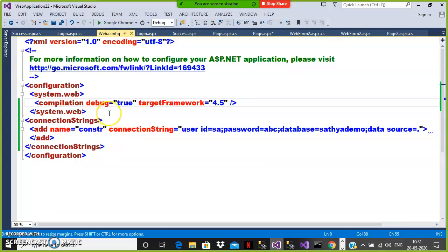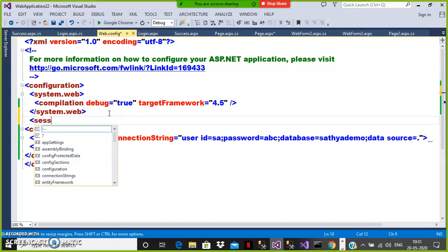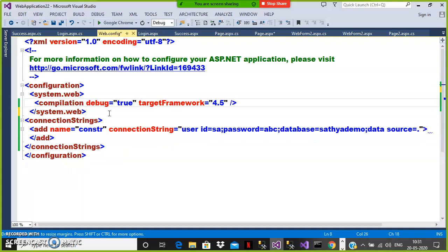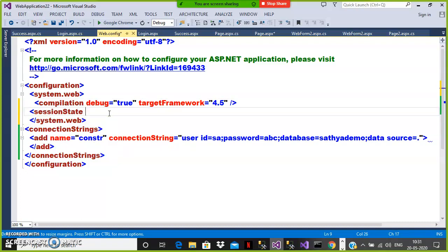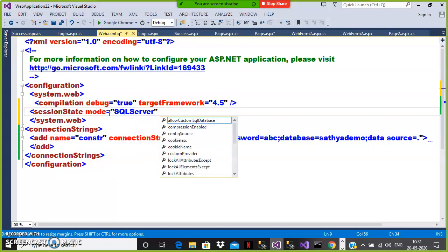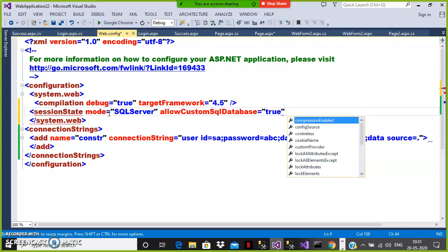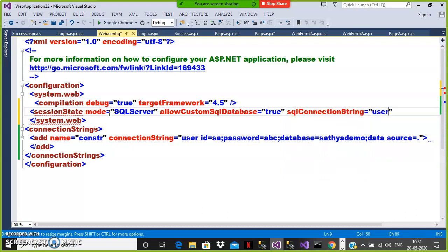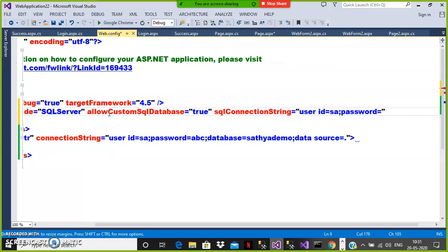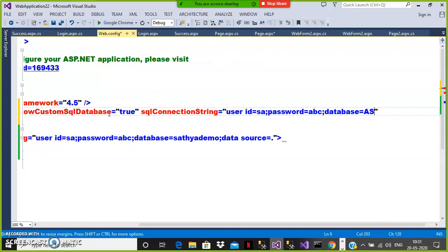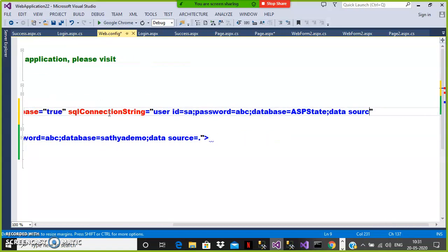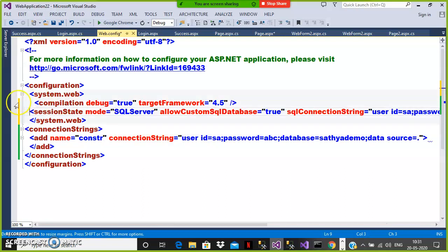Now go to your web.config file. Within the system.web section, write the session state configuration: set mode equal to SQLServer, set allowCustomSqlDatabase equal to true, and provide the sqlConnectionString with user id=sa, password=abc, database=ASPState, and data source=dot (local server). This connection string tells the application to store session information in the ASPState database whenever a session is created.